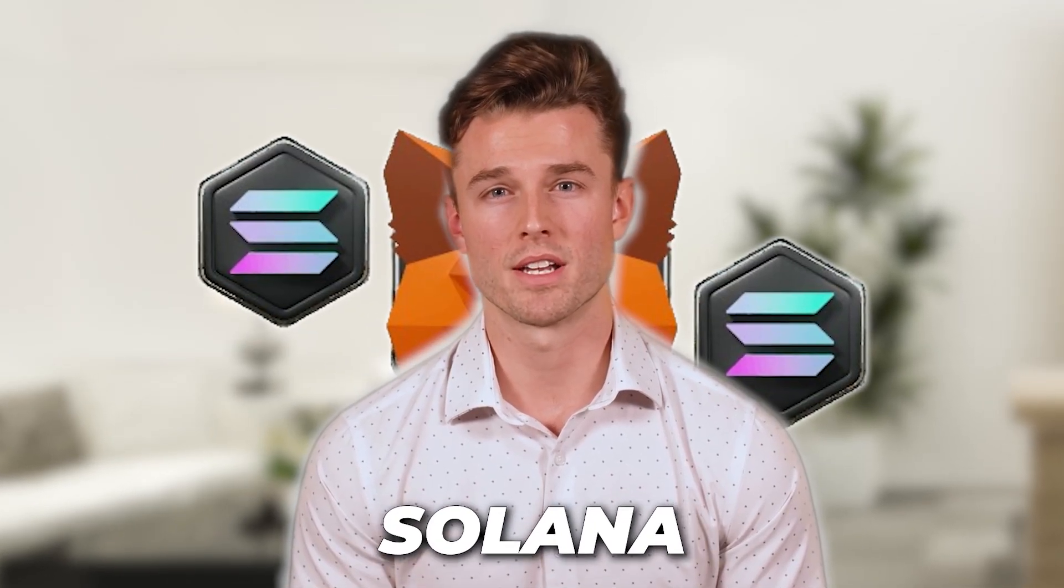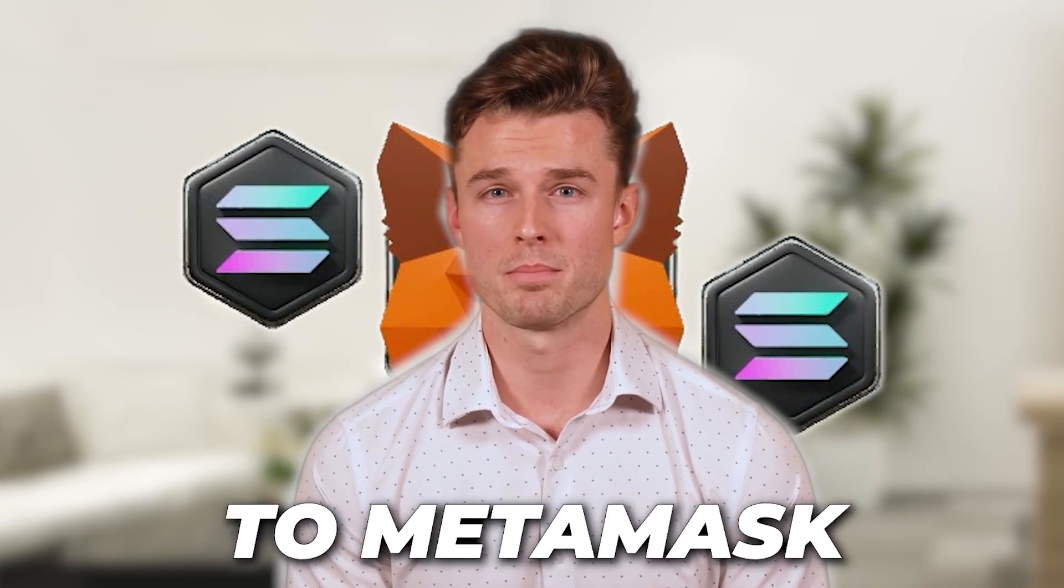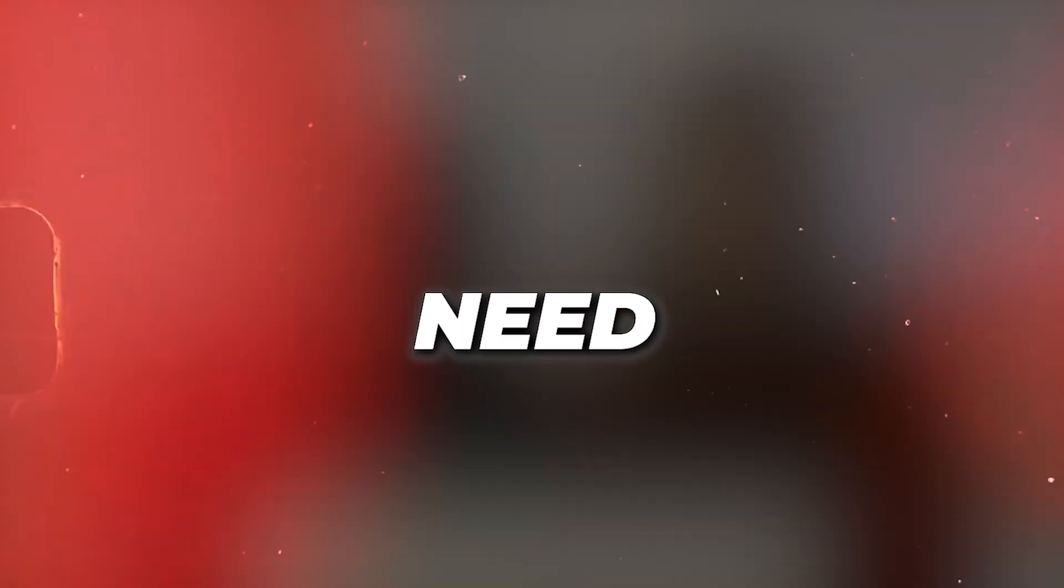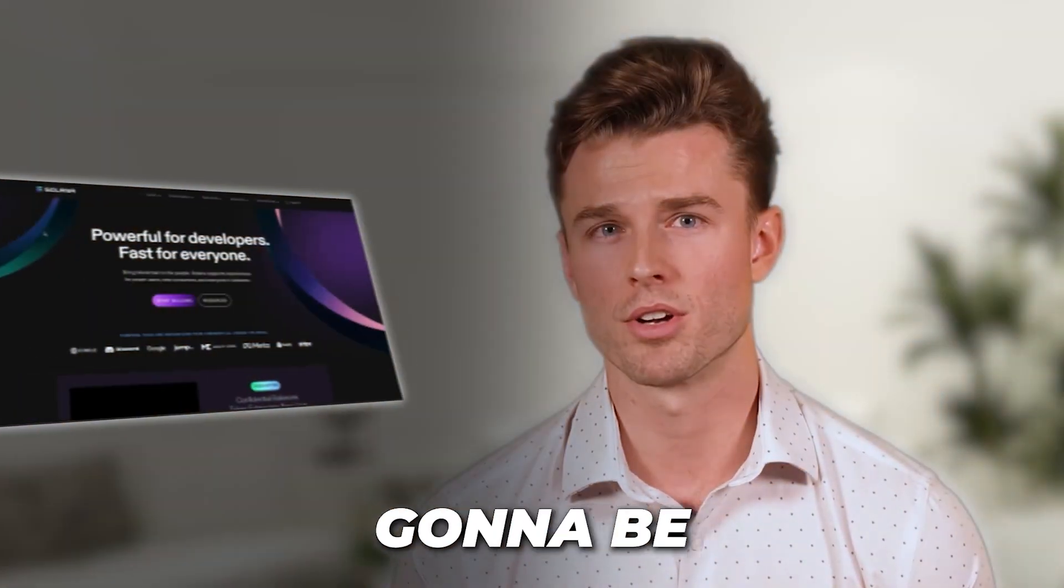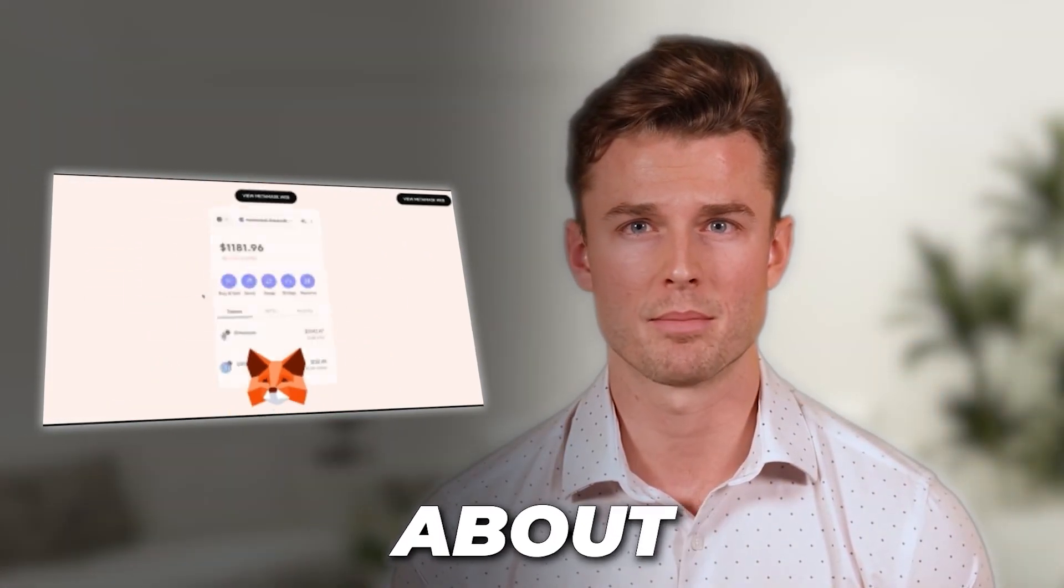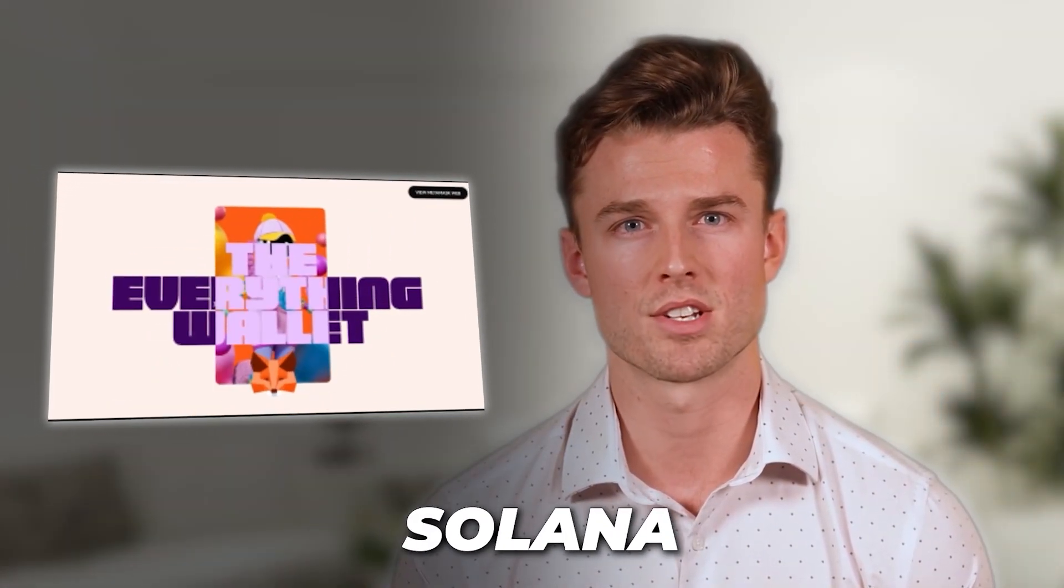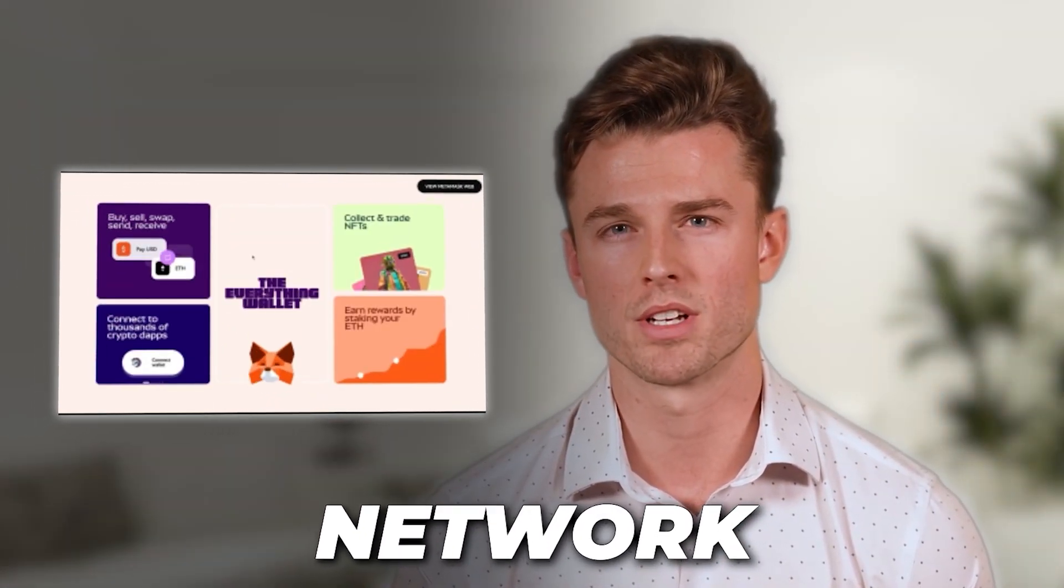How to add Solana network to MetaMask wallet and what you need to know. In this video, we're going to be talking about the Solana network and how you're going to be adding it to your MetaMask wallet in the easiest way.